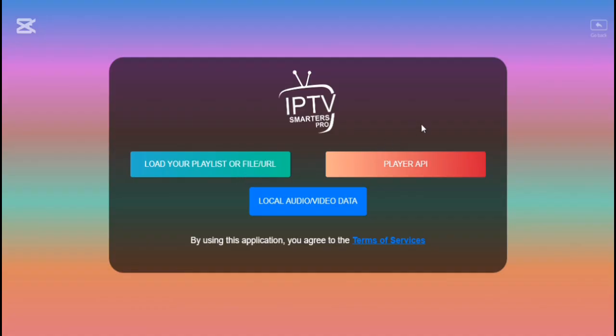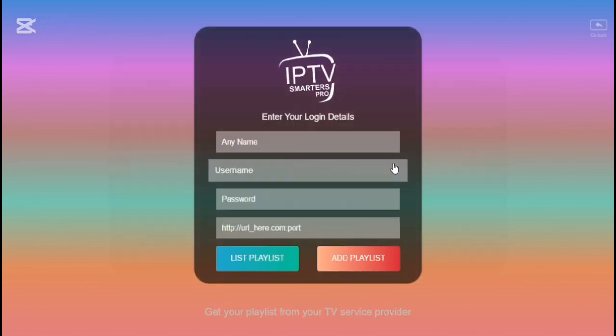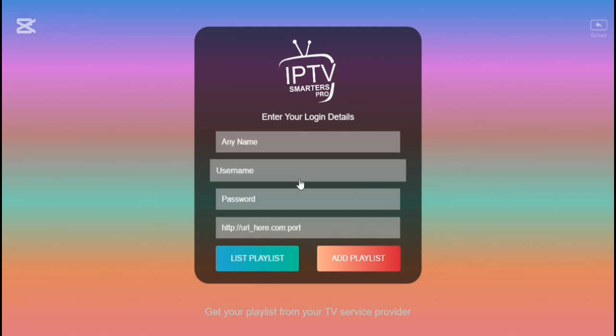Now you can see the three features. Just click on player API. Here you need a username, password, and URL to add your playlist.